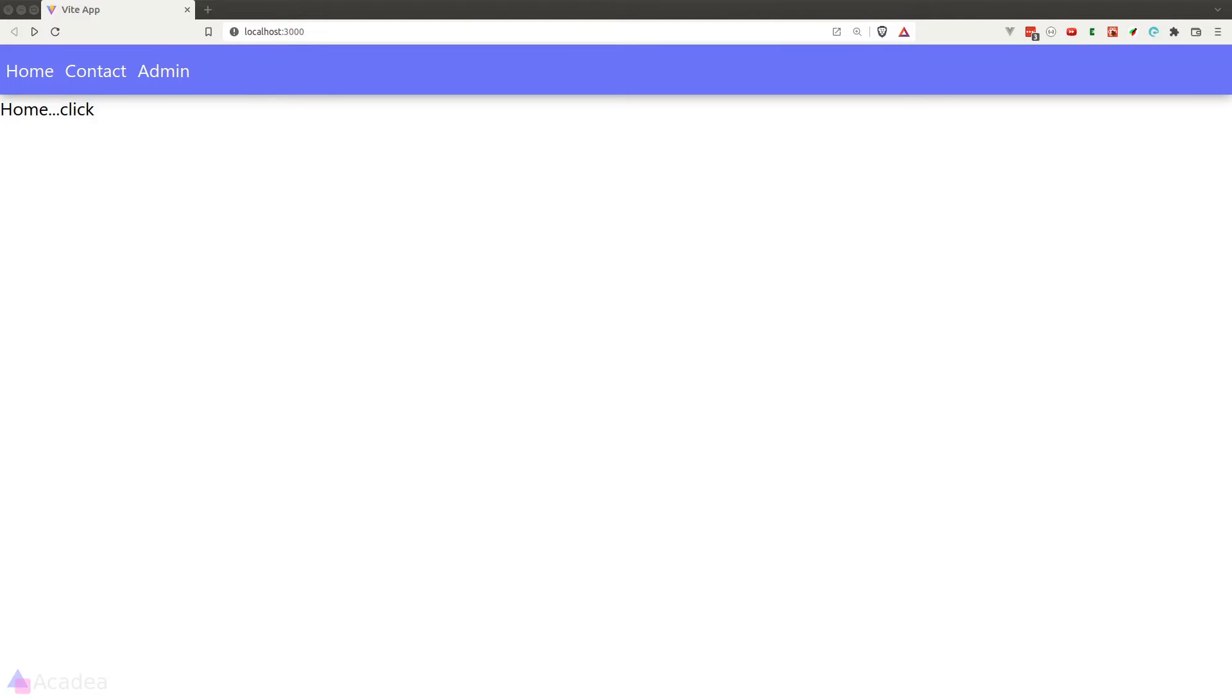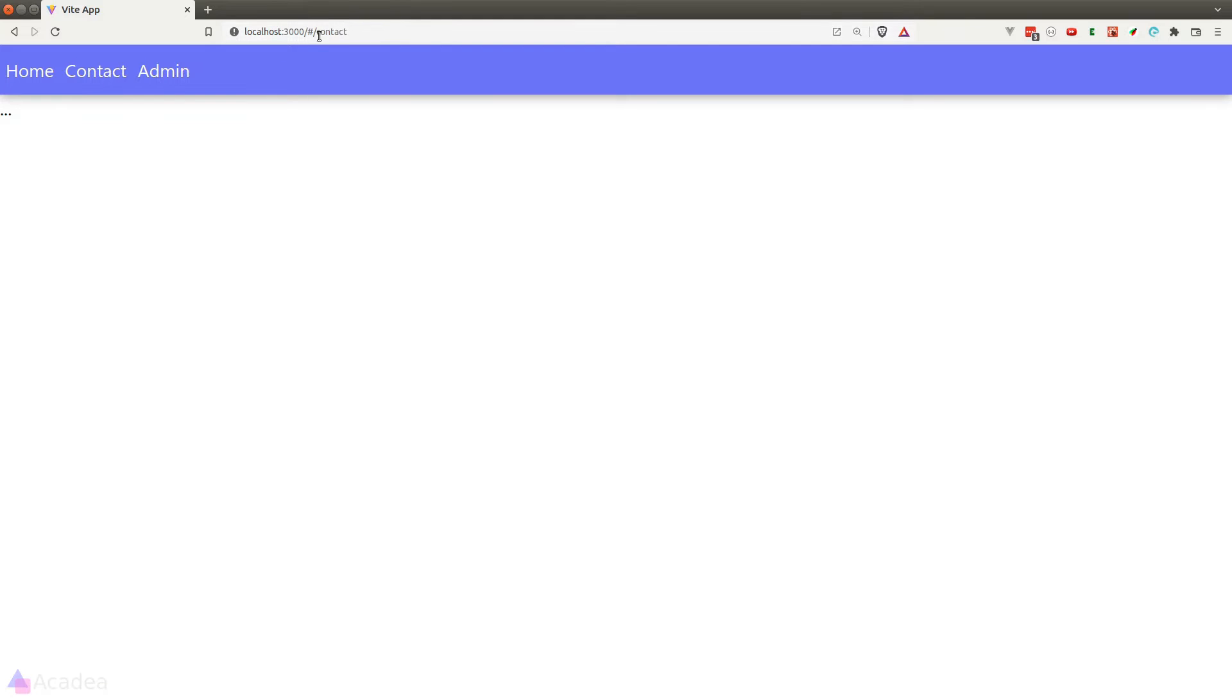Let's go to the browser and take a look at the behavior of the Hash Router. So currently, we are in the home page and if I click on the contact link in the navbar, notice what is happening inside the URL bar. Instead of having a full URL, we have a hash sign in between the primary domain and the contact URI.